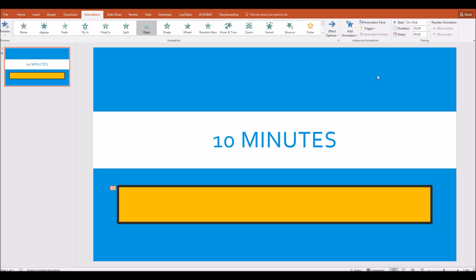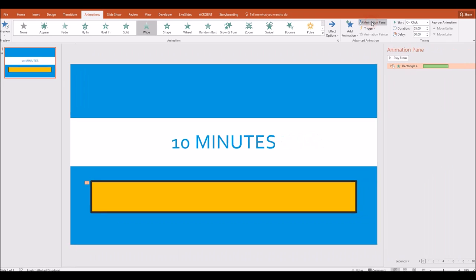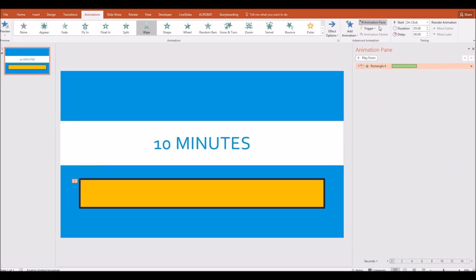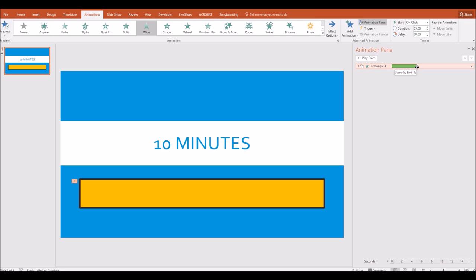Well, the solution is to open up the animation pane by clicking this button here. And you'll see for this rectangle, the green bar, which shows the start and finish points of our animation. Now if we put the mouse on the end of that green bar, so that's the finish point, which at this point we can see is five seconds. I can actually click and hold the mouse button down as I drag that to the right.